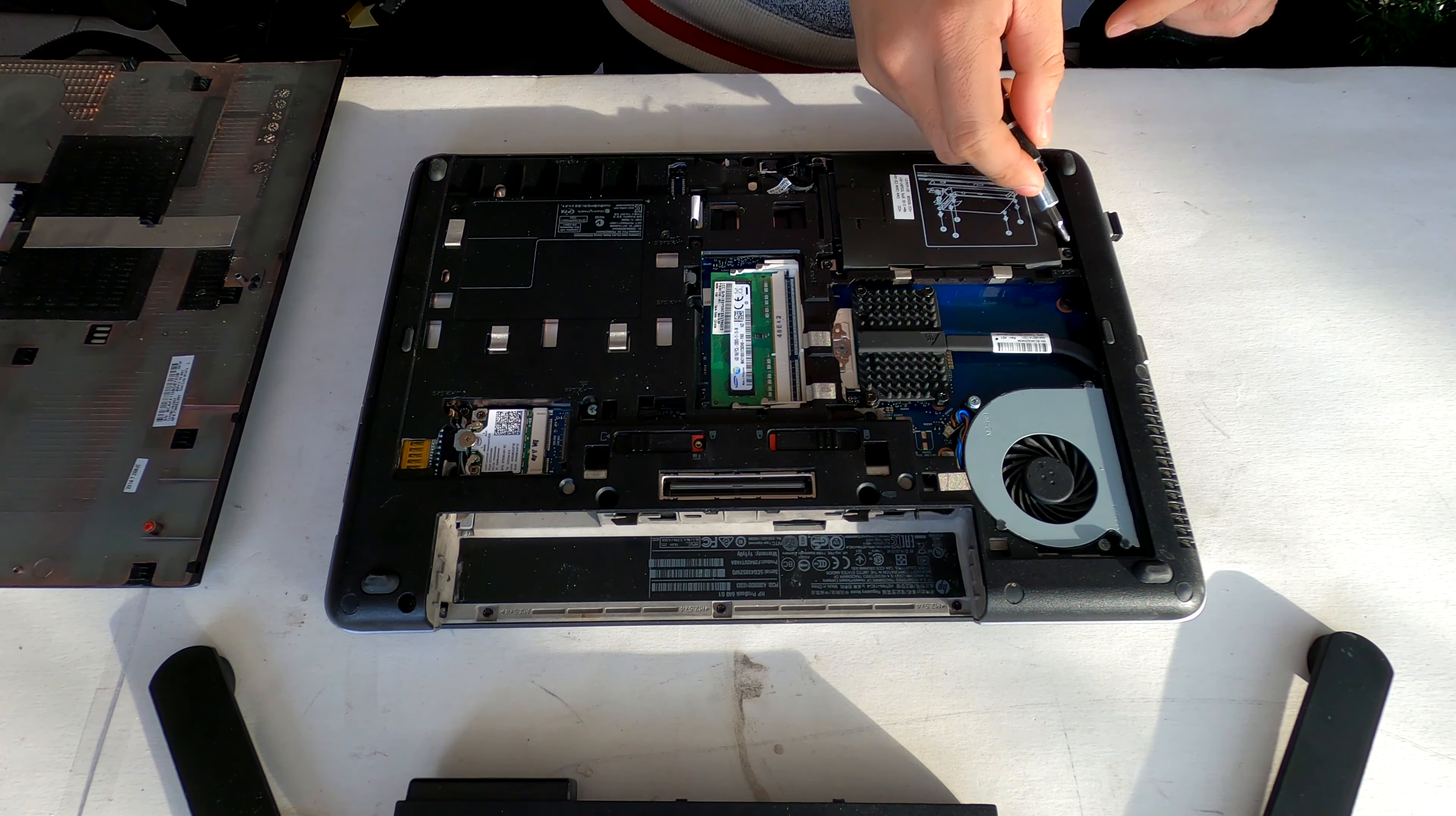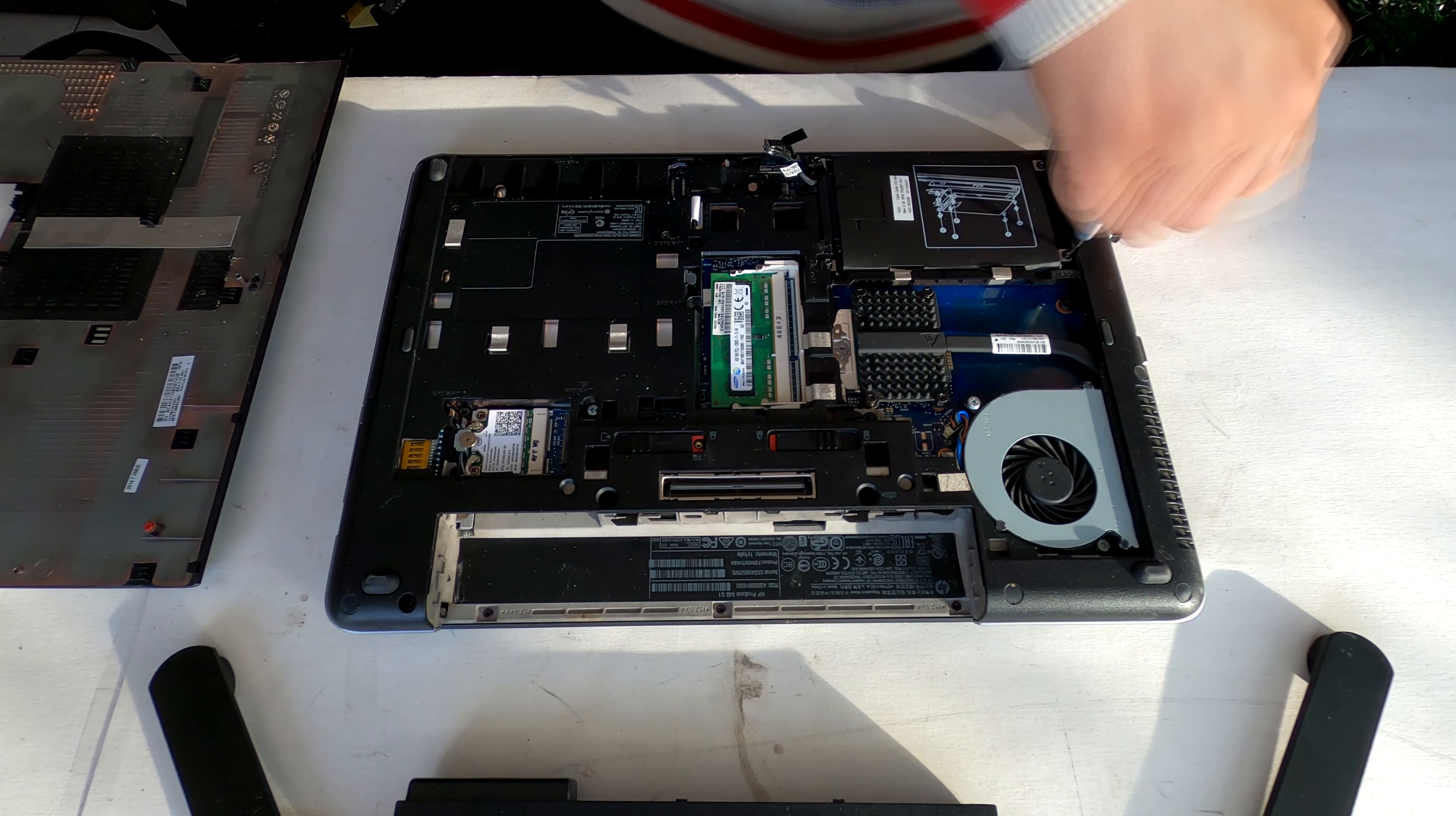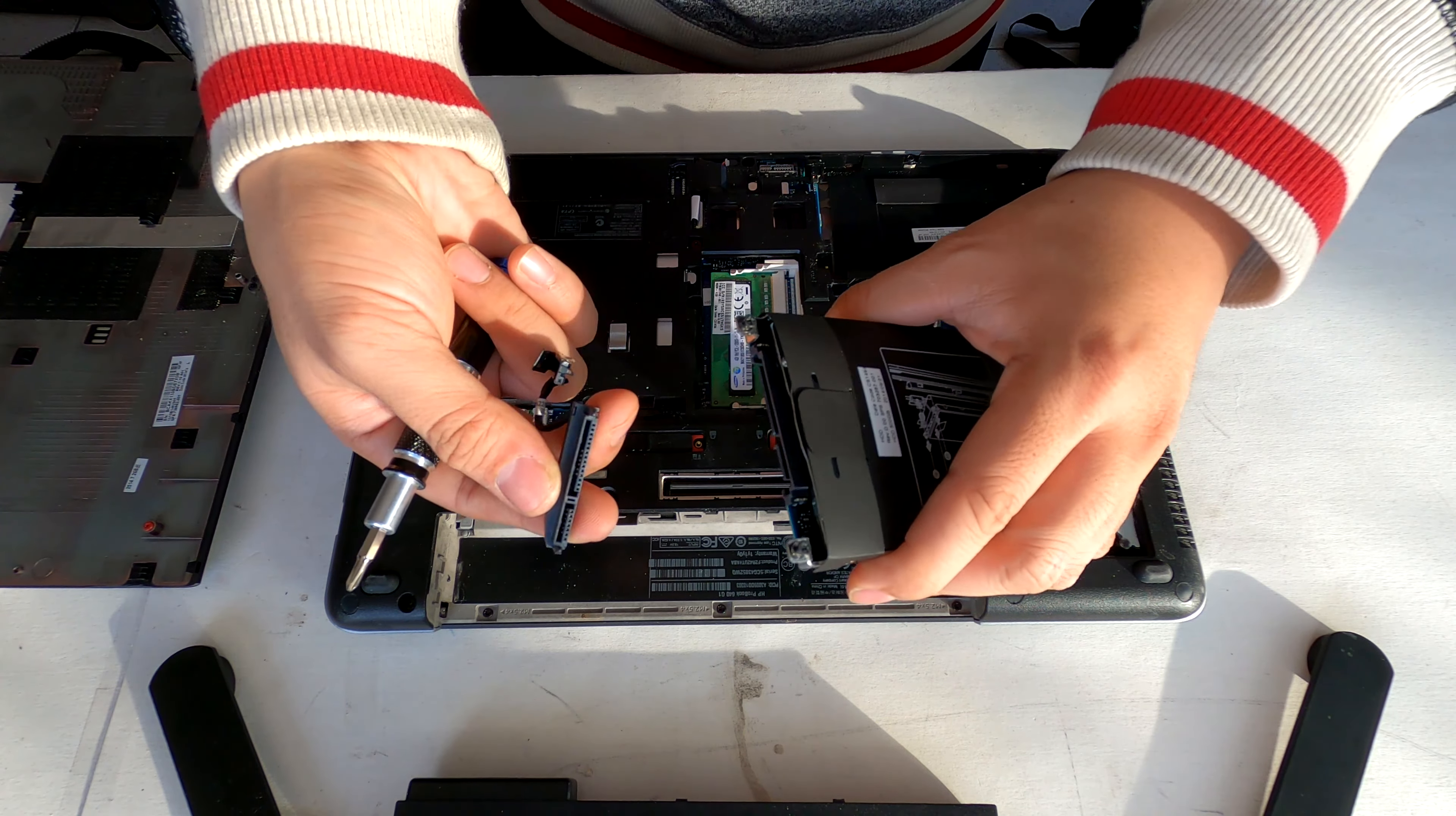I see four screws in total. Let me disconnect the cable by lifting it up, and then remove the four screws. Use this handle to lift up the hard drive from the laptop. You can disconnect it like that.